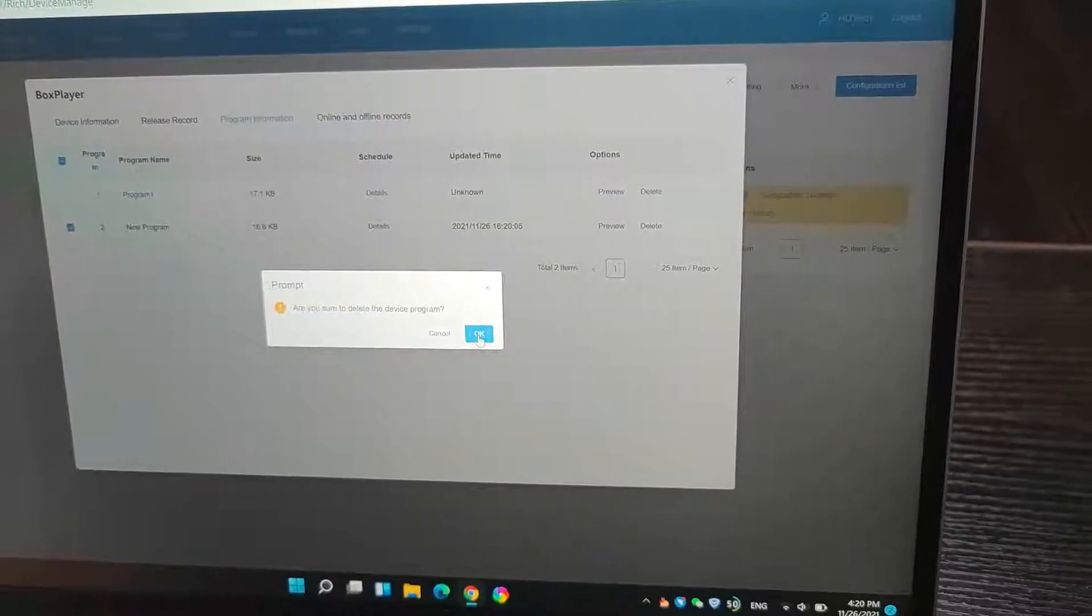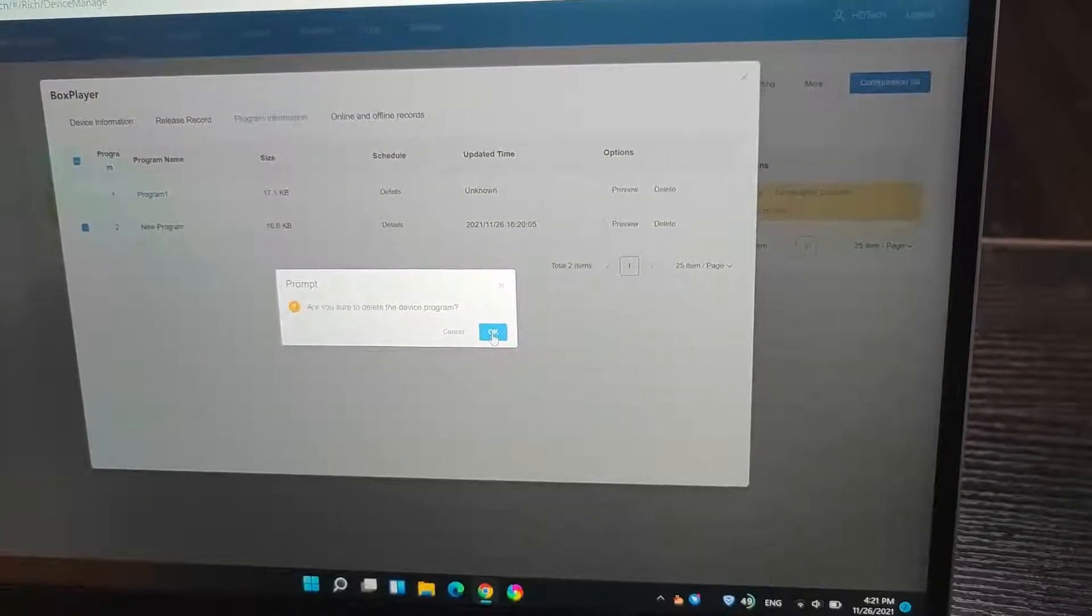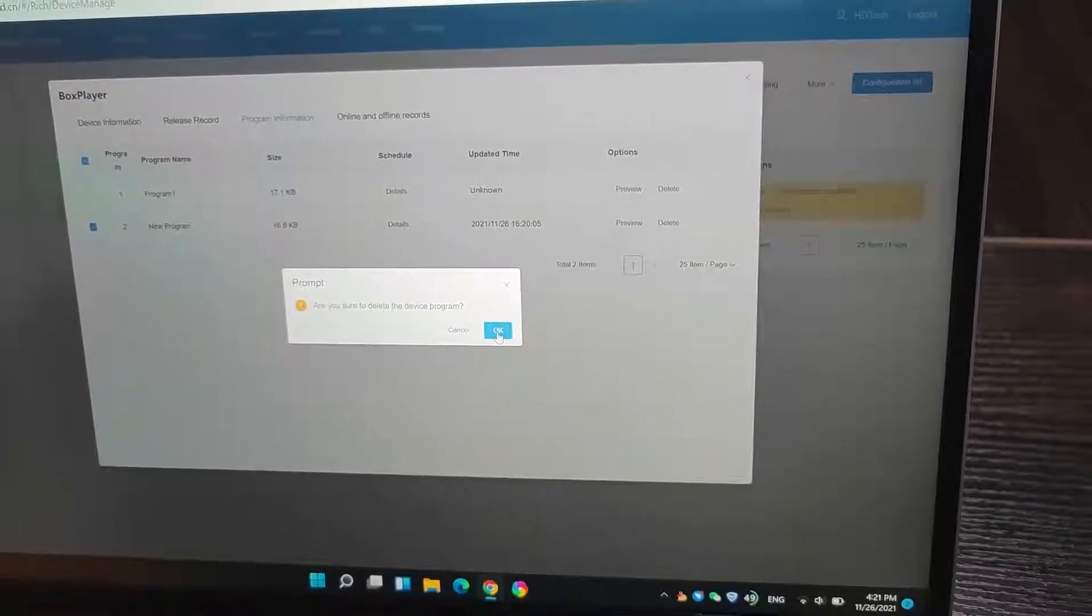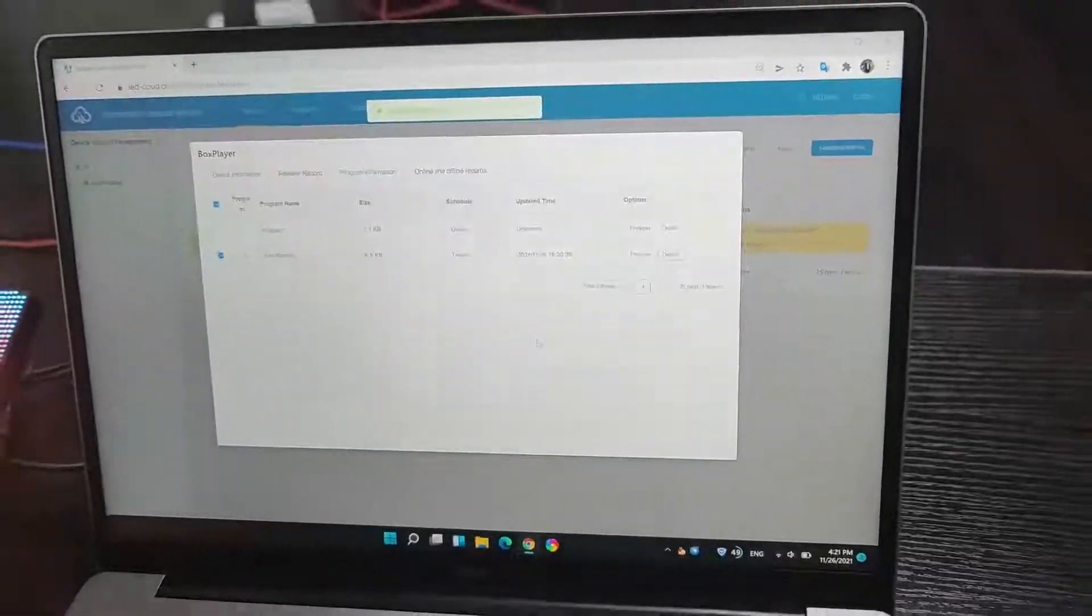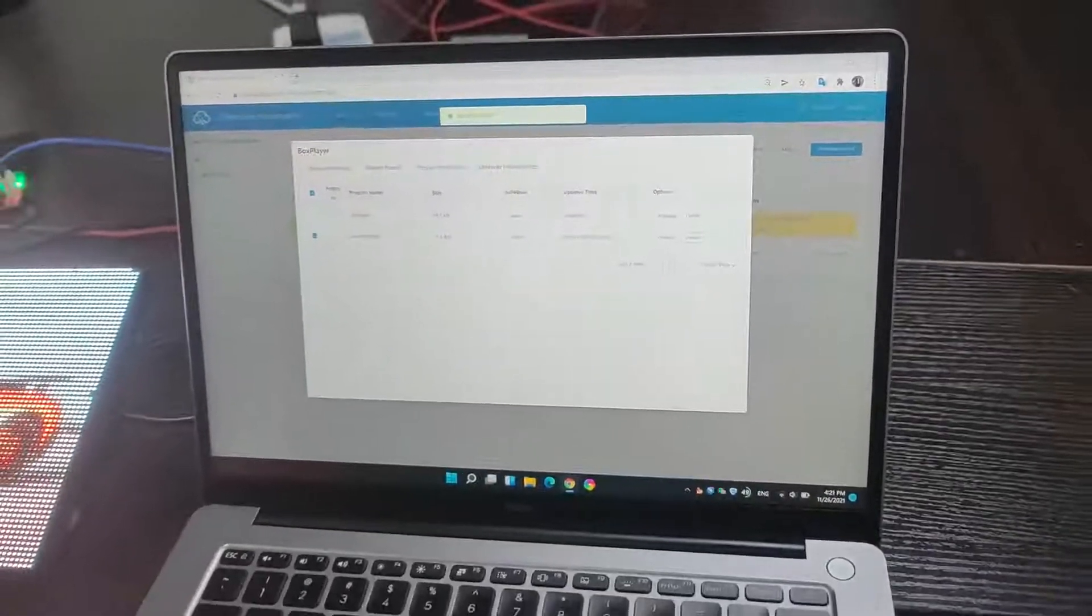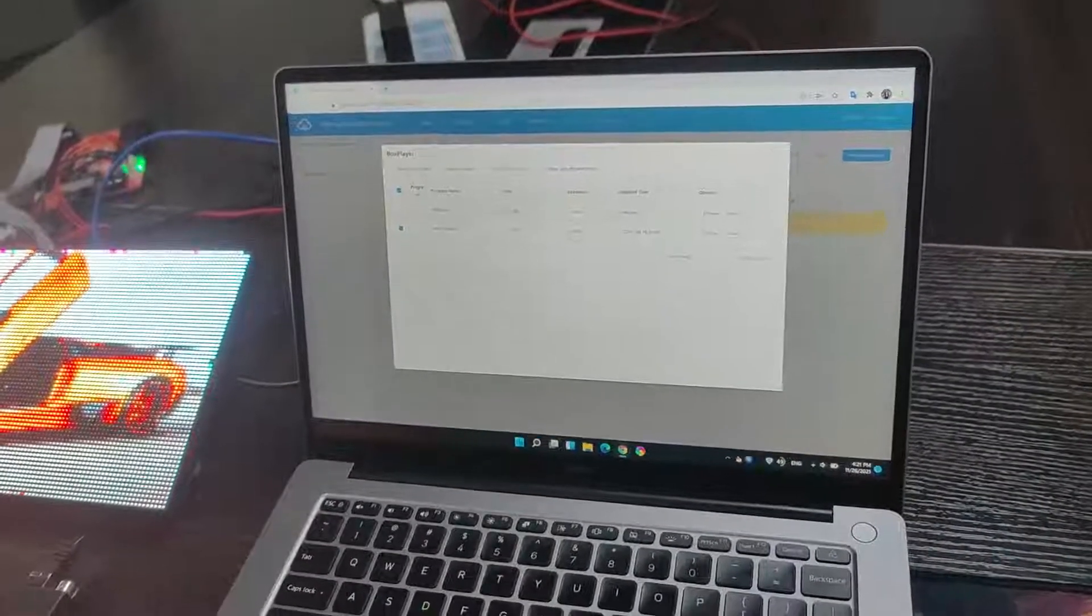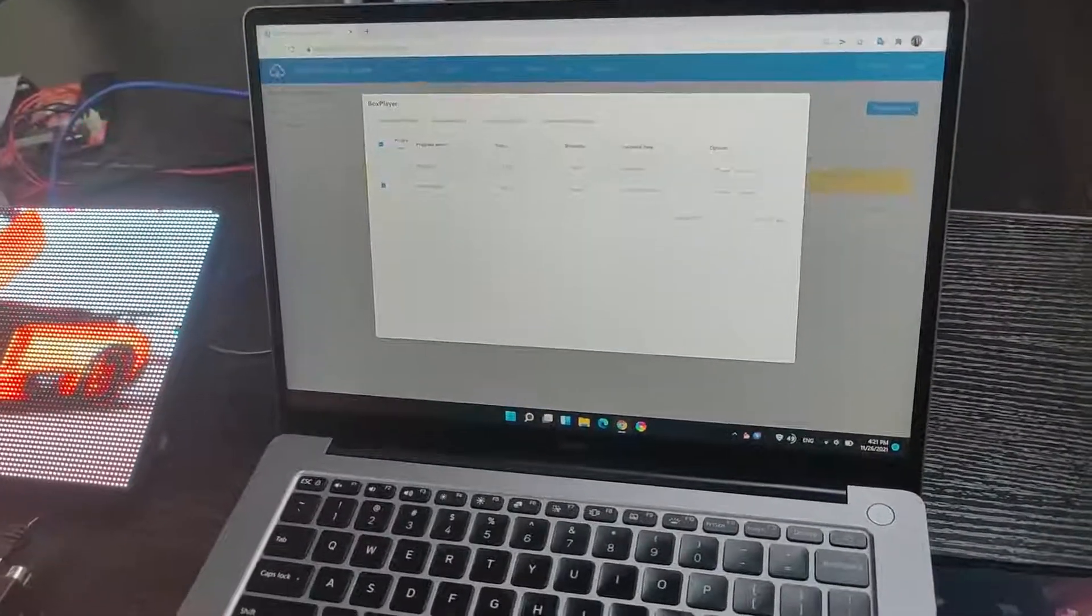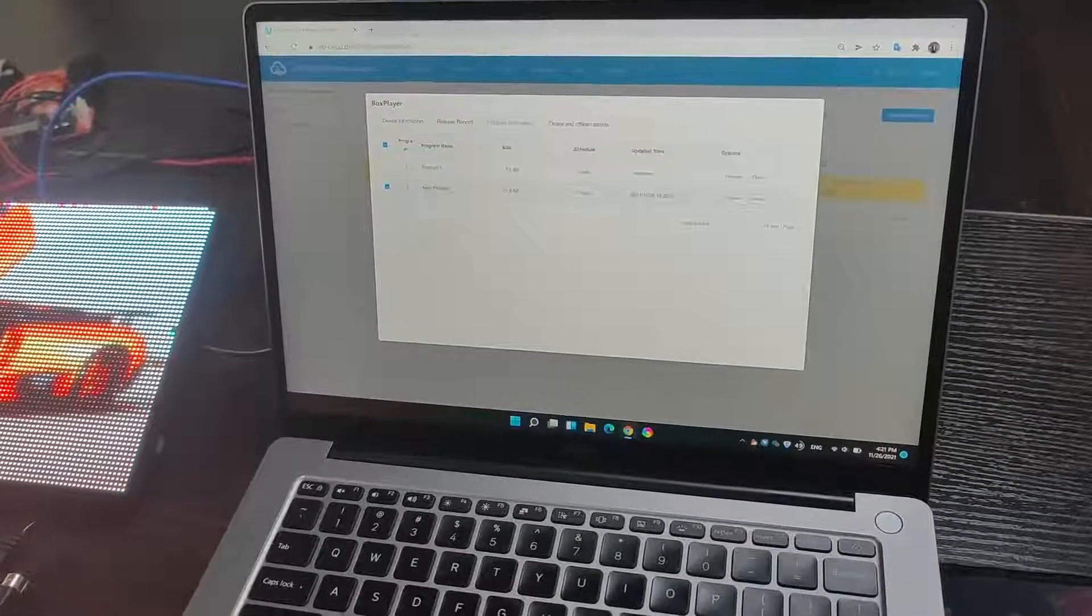Yes. Ok. Are you sure to delete the device program? Yes. Tasker submitted. Yes. Tasker submitted. That's the program will be deleted.